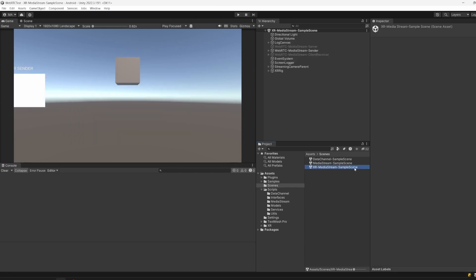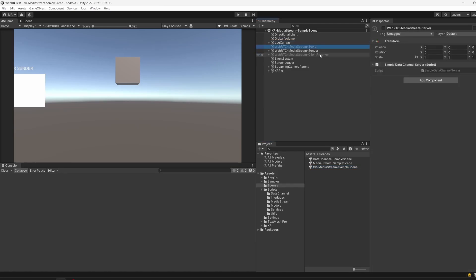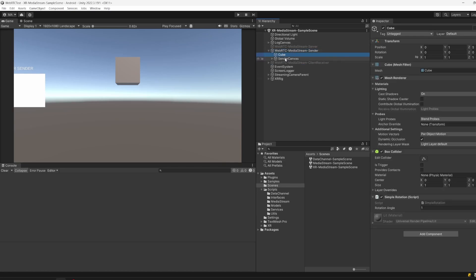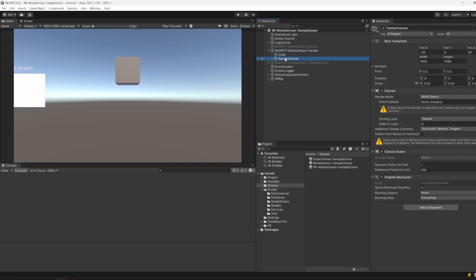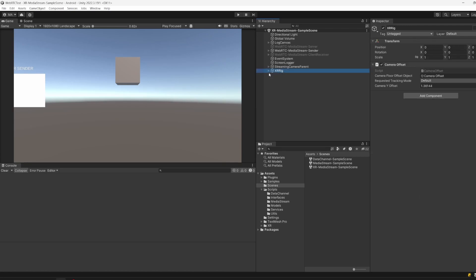The same goes for the XR sample scene. There is a log canvas, a server, a receiver which will be on the Unity PC side receiving the image, and the sender for the sending device. In this case, it's my Oculus Quest 3. It's basically the same as before - there's a cube and the sender canvas. I changed the canvases to world space canvases and placed them in the world.